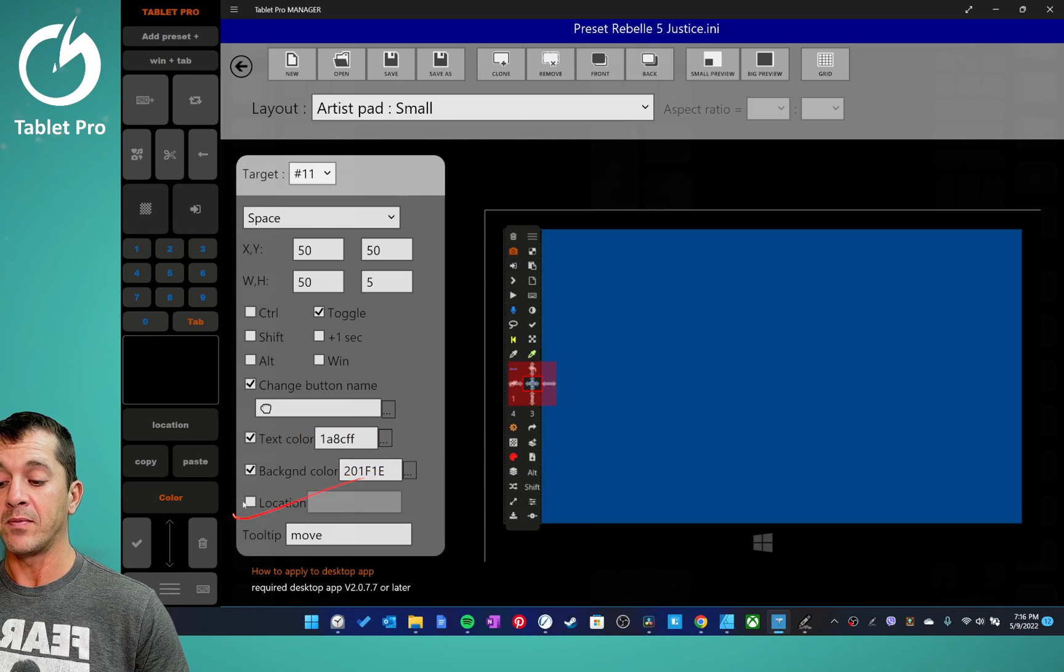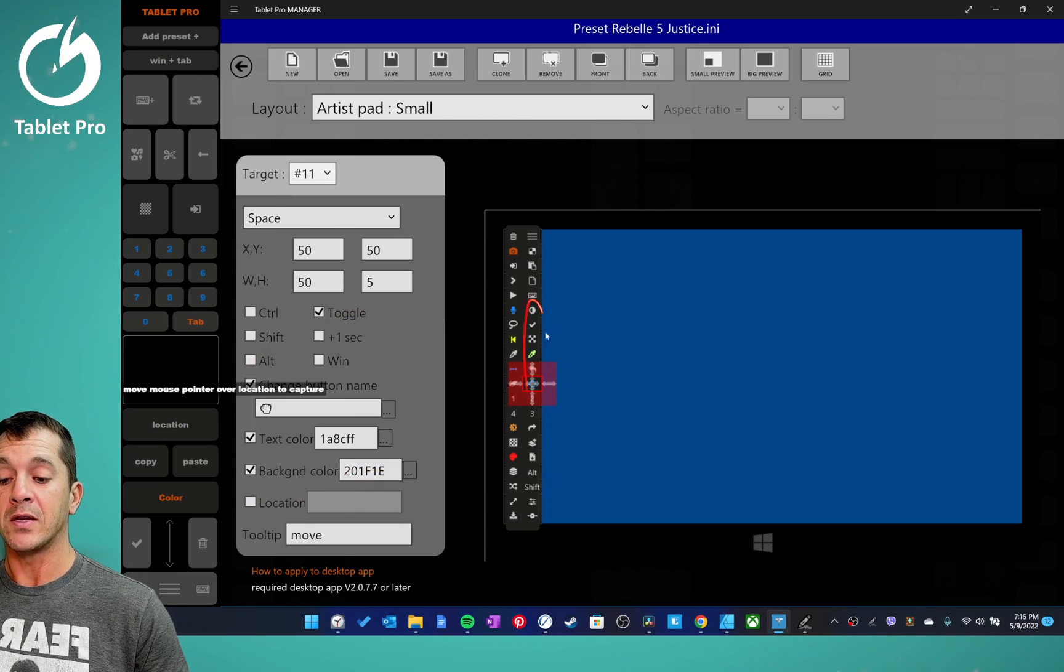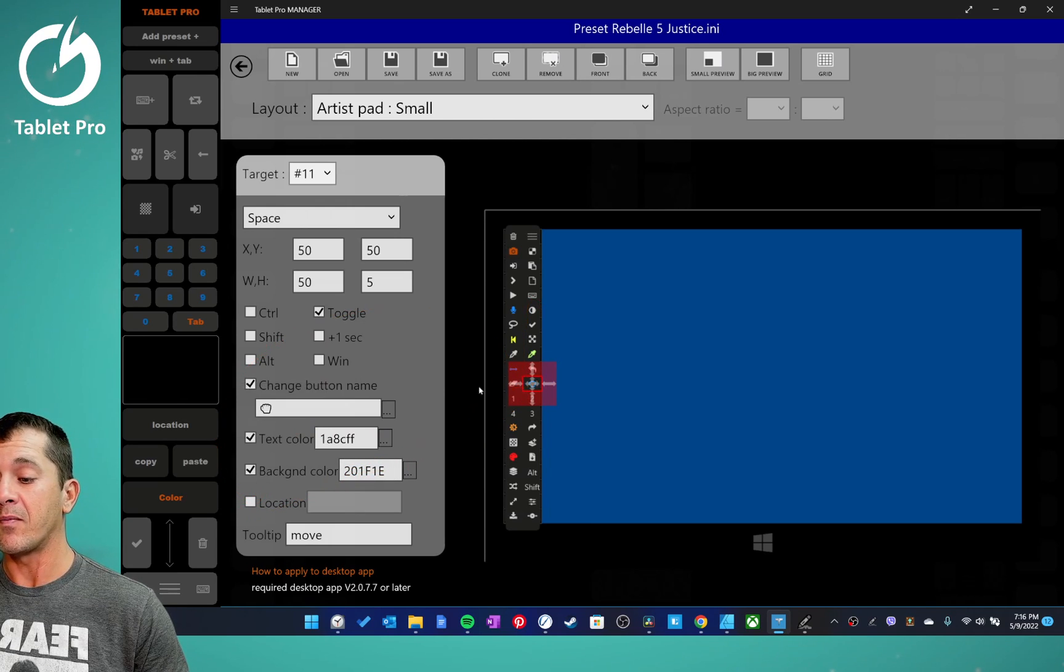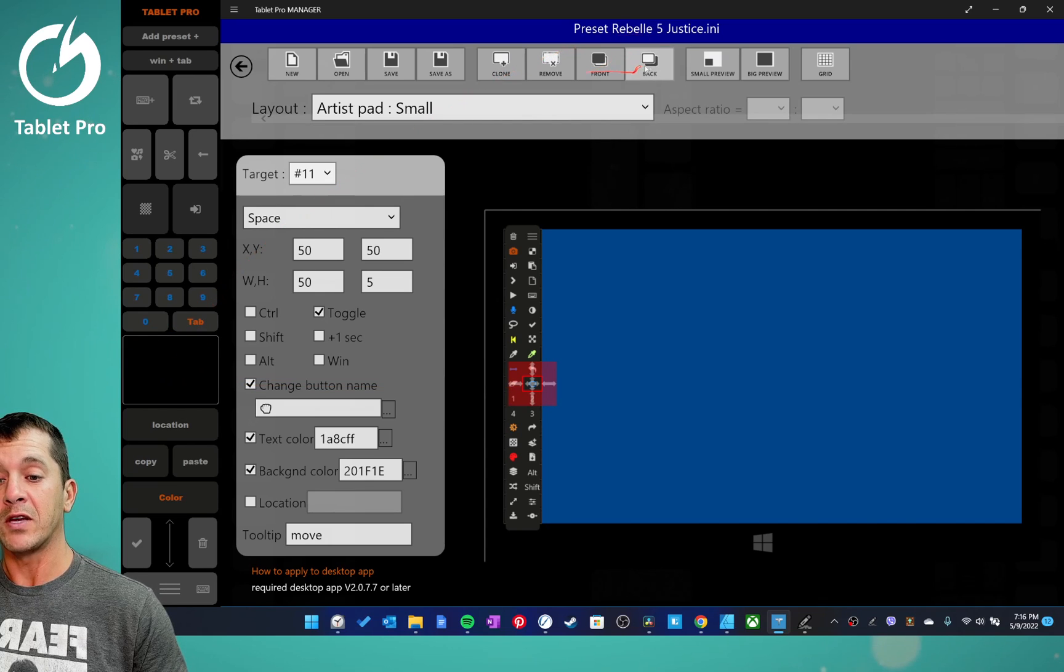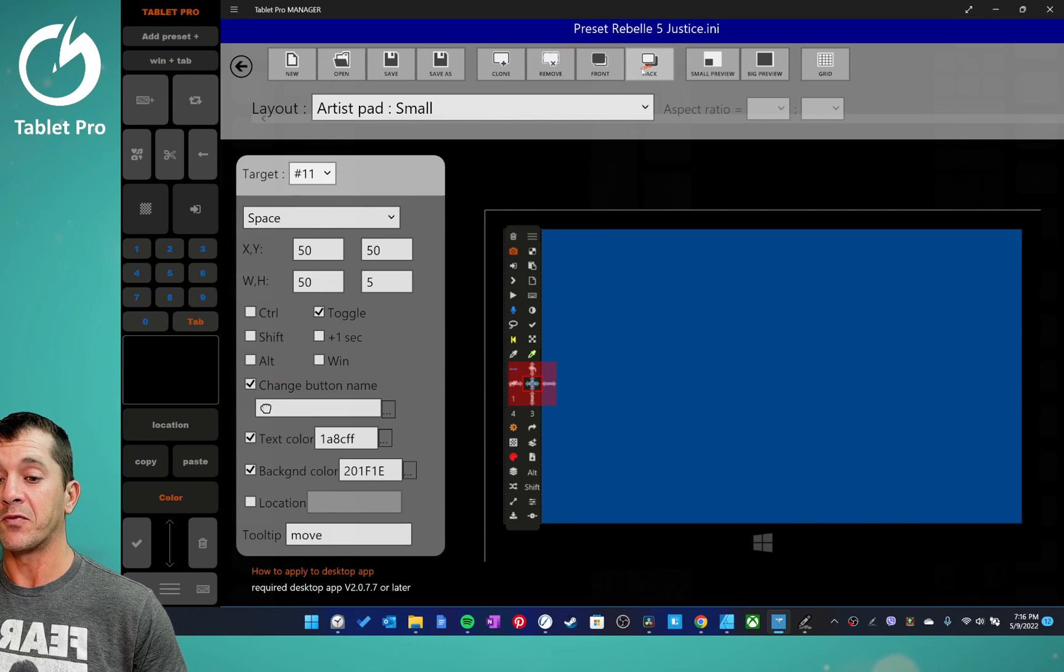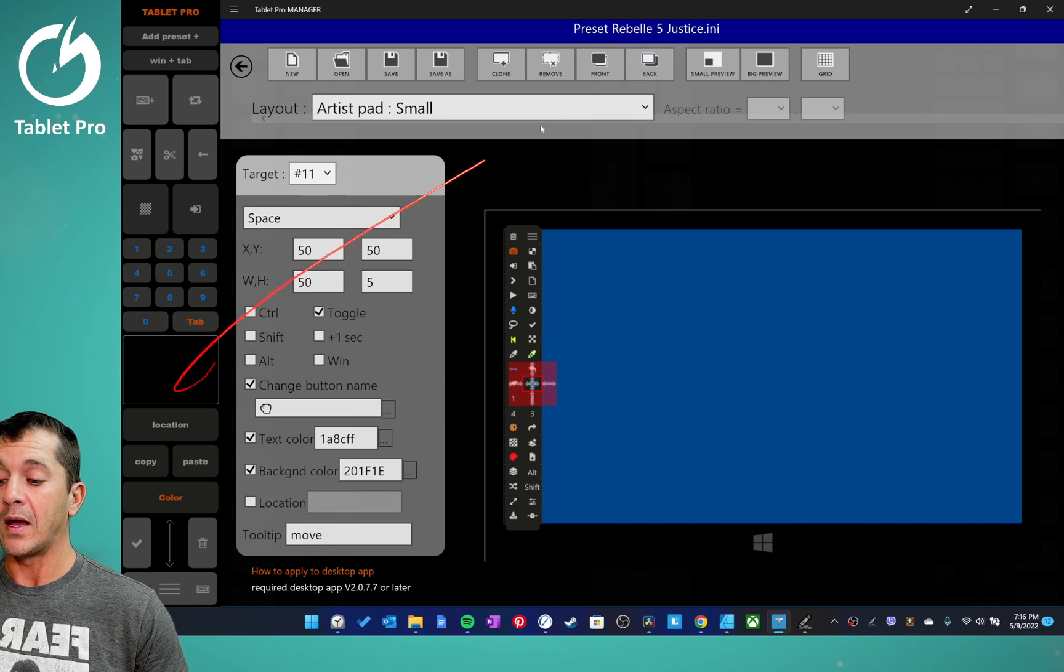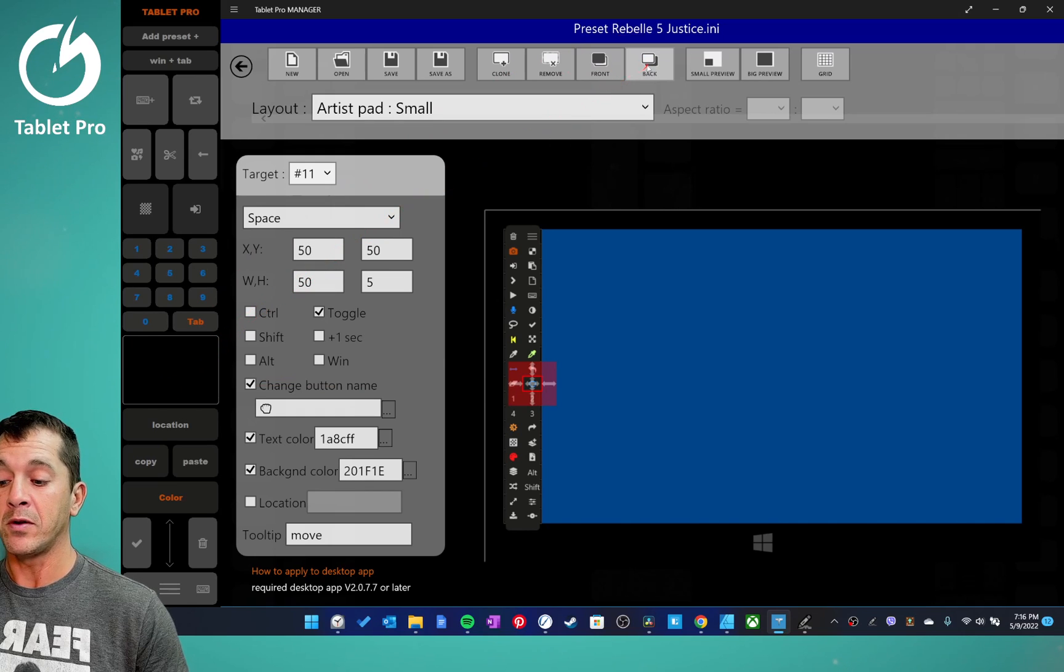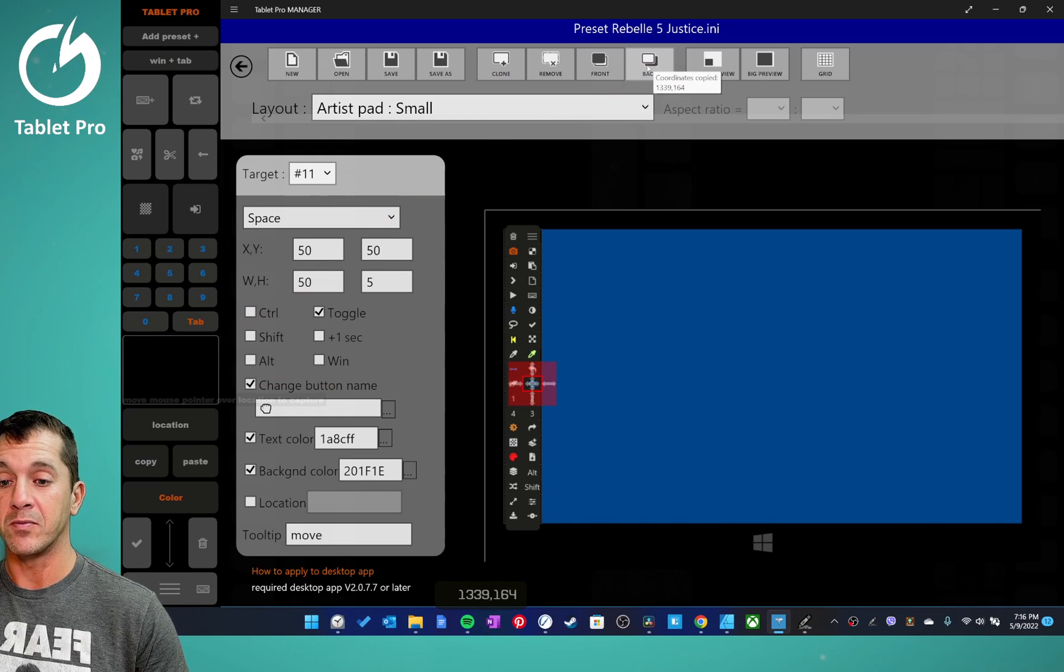This is where you change that location. If you're trying to have a button click a location on the screen, so if we wanted to have a button click up here, then I would move the pointer there and I would press the location button.